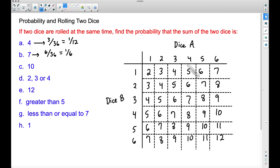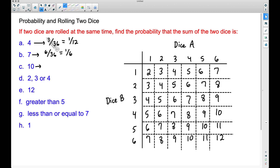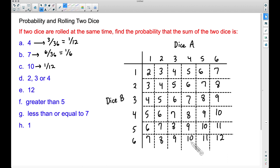Dividing six out of 36 by six gives us 1/6. The probability of rolling a sum of seven on two dice is 1/6. What's the probability of rolling a sum of ten? There are one, two, three possible ways — that's the same as before: three out of 36, which reduces to 1/12. The probability of rolling a sum of four is the exact same as rolling a sum of ten when you roll two dice.